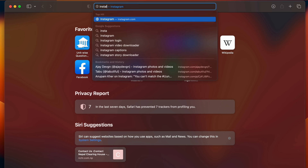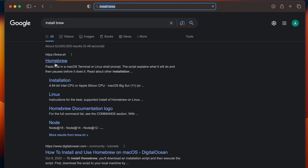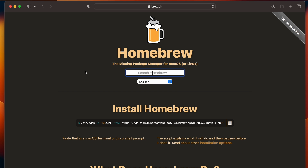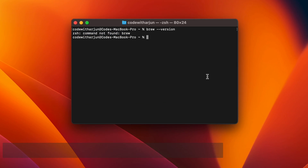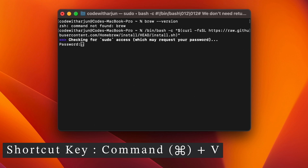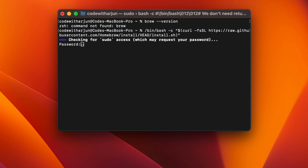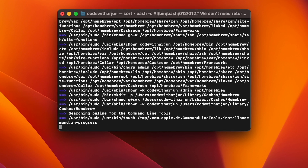To install Homebrew, go to your browser and search for 'install brew', then go to the first link from brew.sh. You can see the installation instruction there — just copy that and paste it inside the terminal, then enter the password of your Mac. This should start installing Homebrew onto your system.